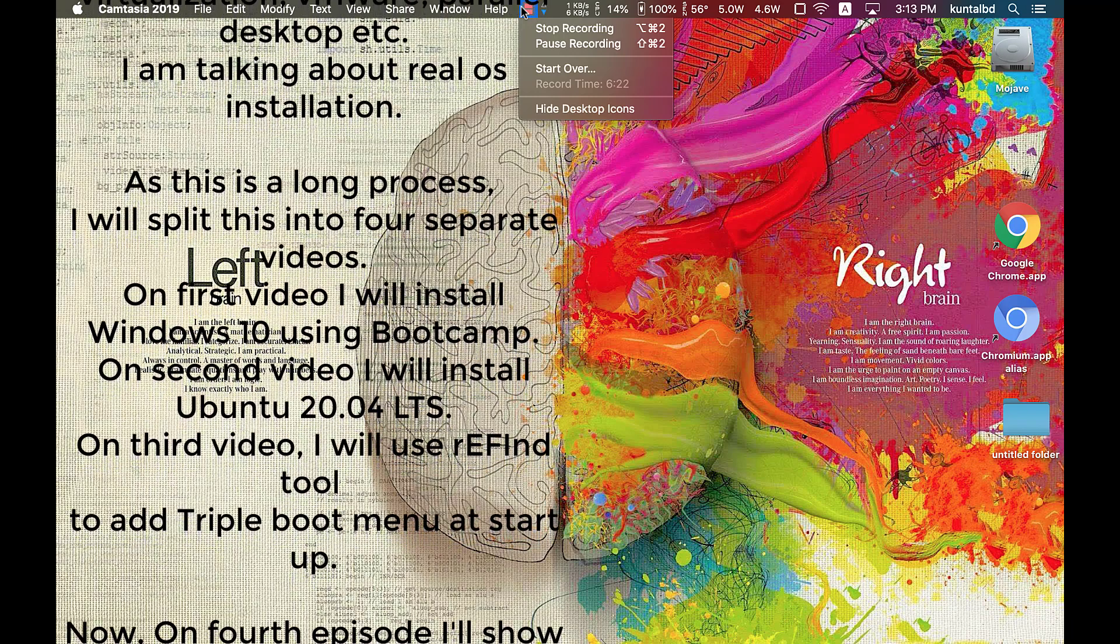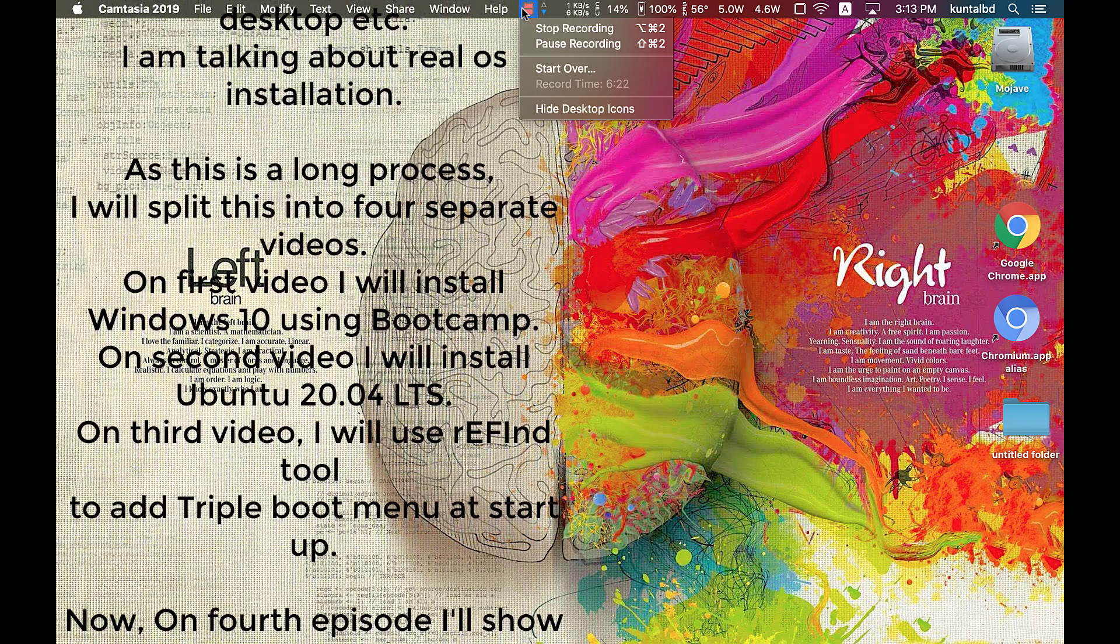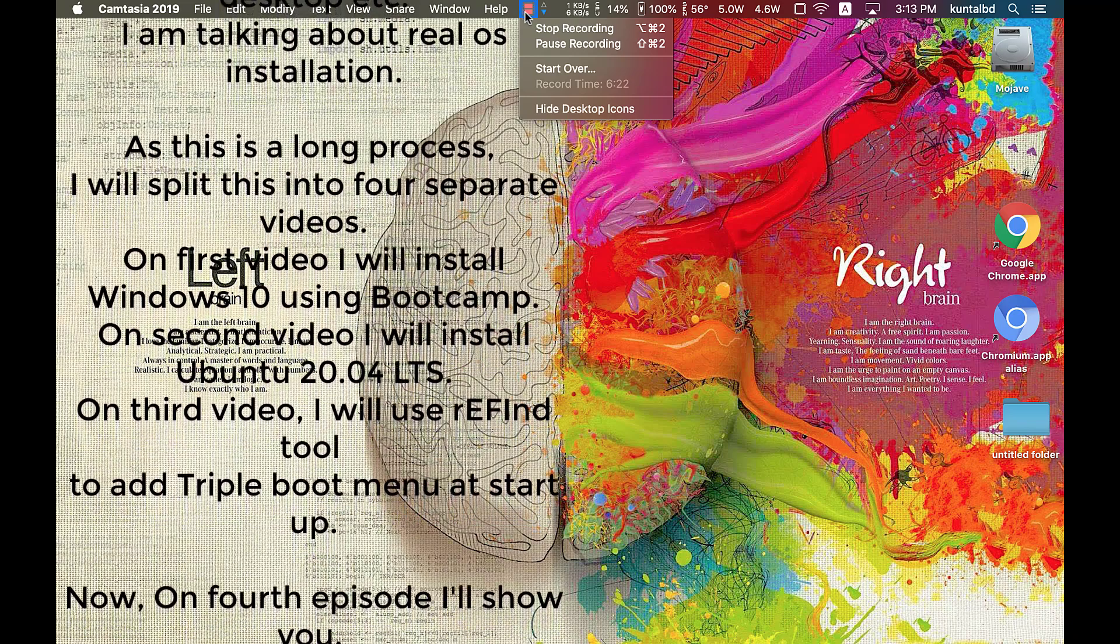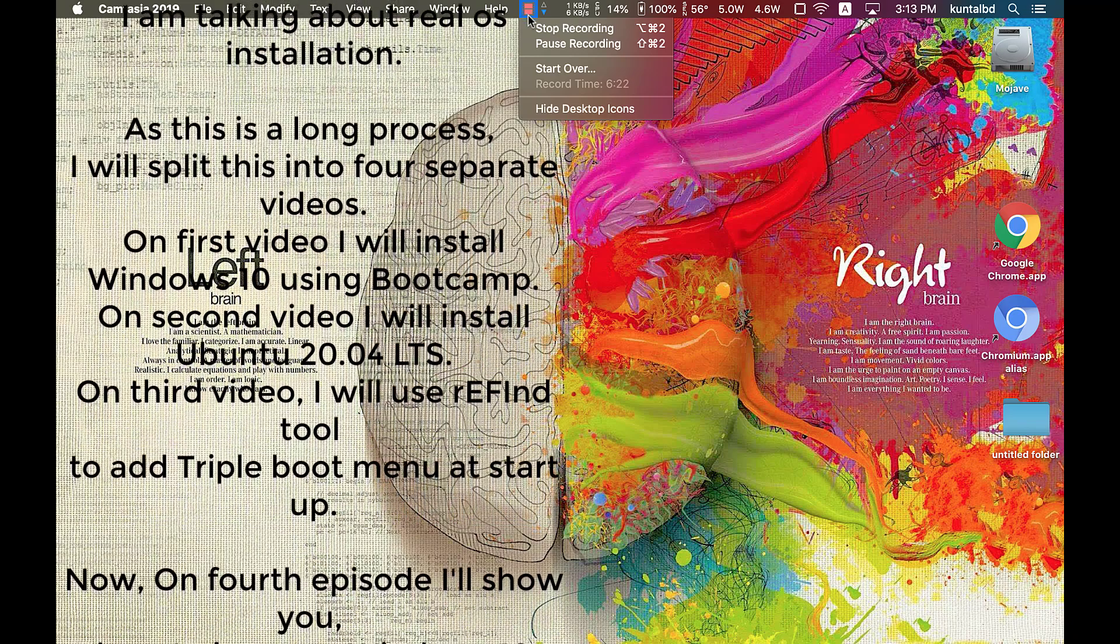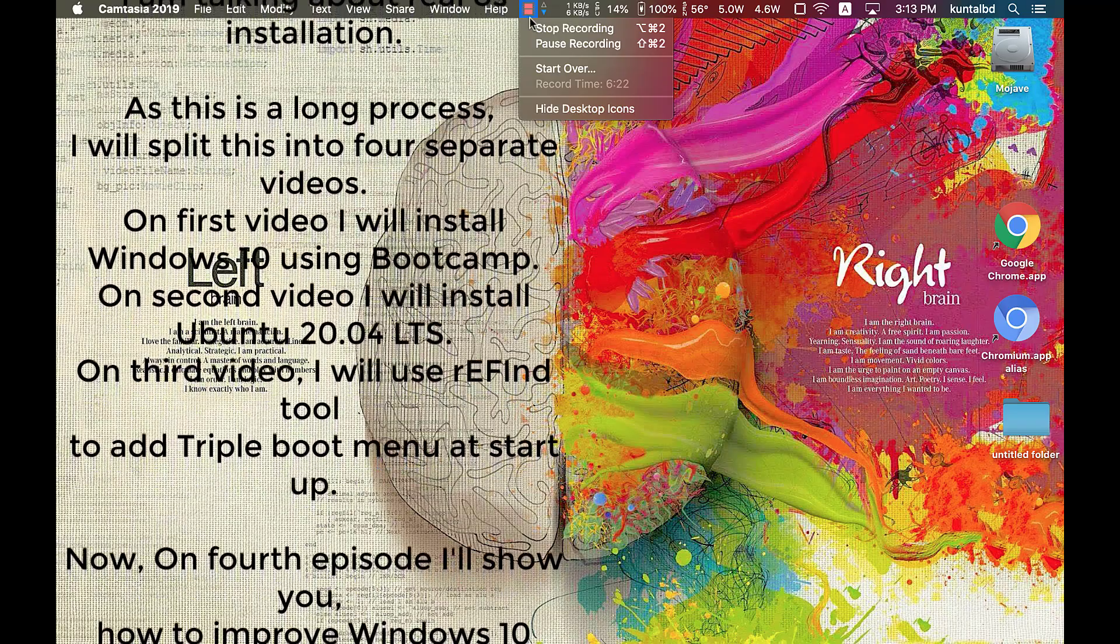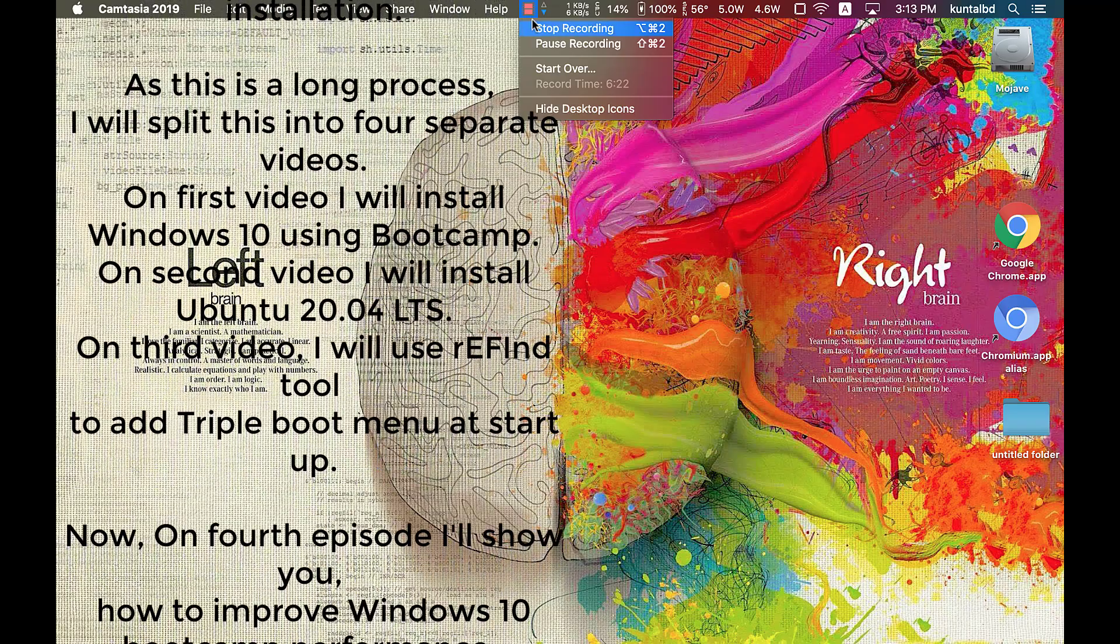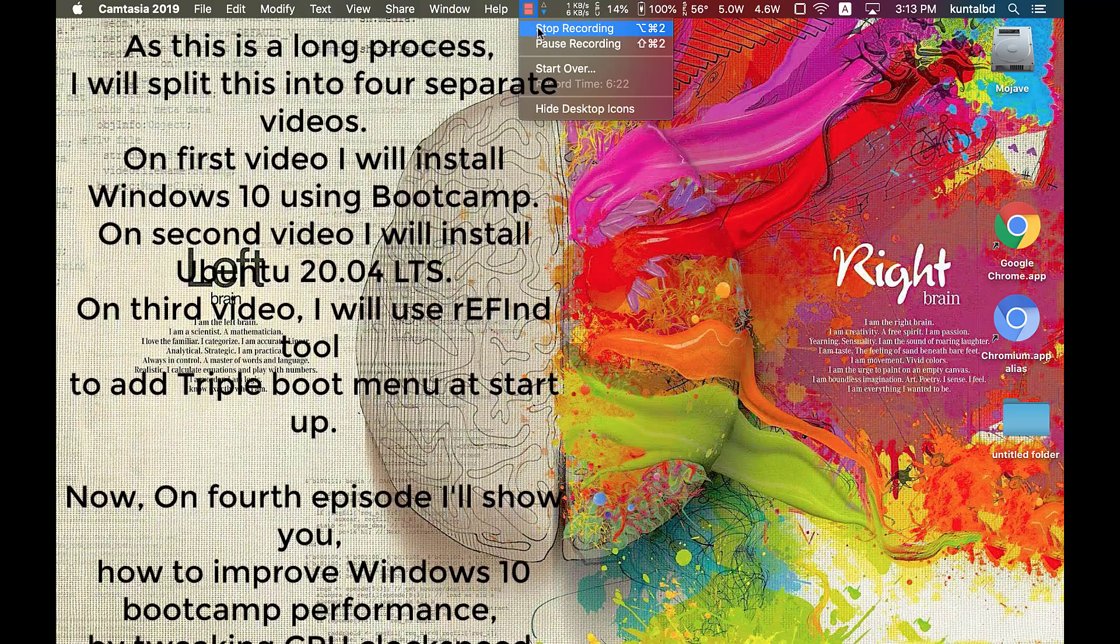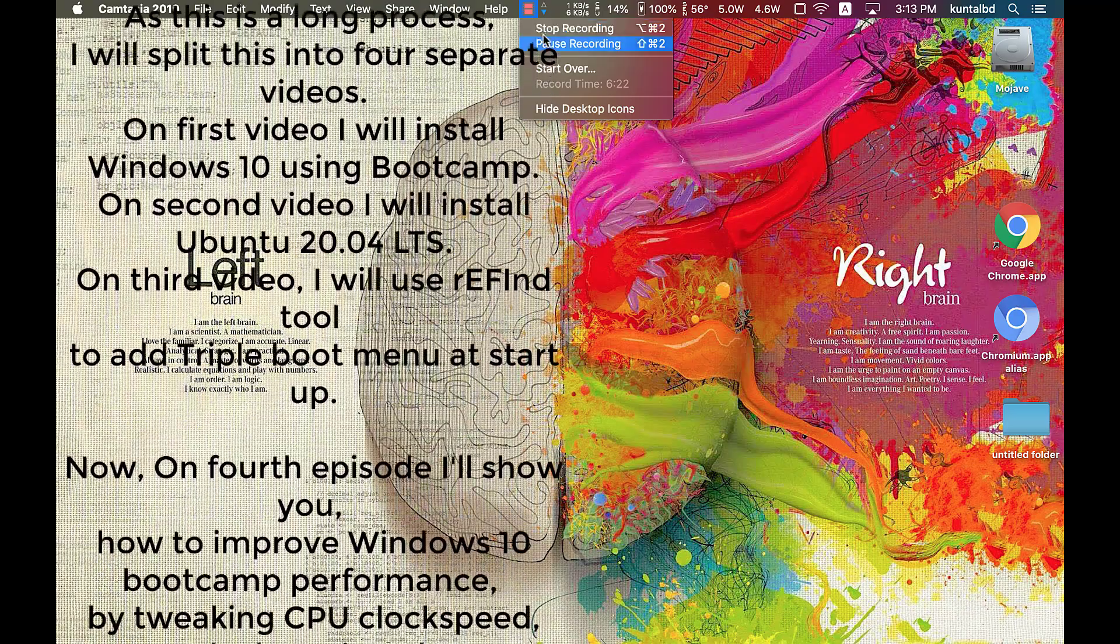On my first video, I will install Windows 10 using Boot Camp Assistant. On my second video, I will install Ubuntu 20.04 LTS. All of you know Ubuntu is a popular Linux distribution.